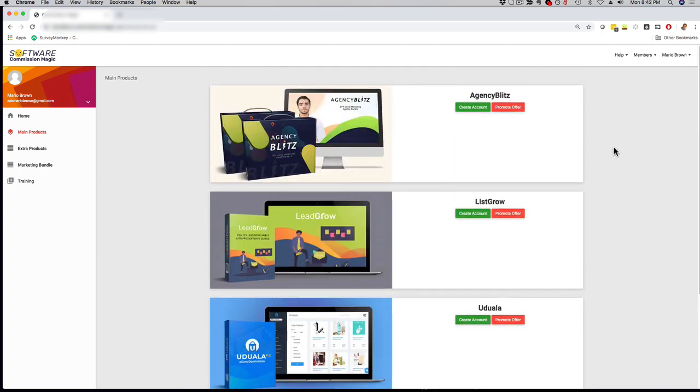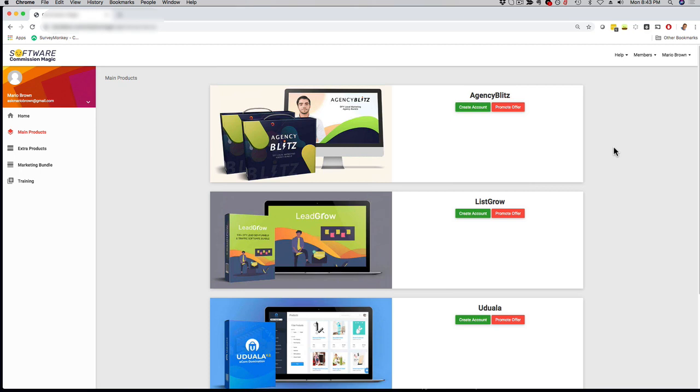One unique thing about Software Commission Magic is that you get access to four different apps for one low price. The other thing that makes it unique right from the get-go is that you're going to get full agency and commercial rights for each of the apps. So you can use it immediately to make money by using it with clients and local clients and influencers any way you like commercially. And then here's the kicker, which makes it even more unique. We're also going to give you 100% commission on each product if you want to promote them as an affiliate.